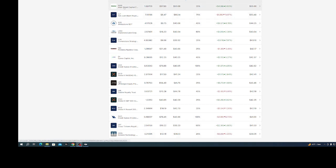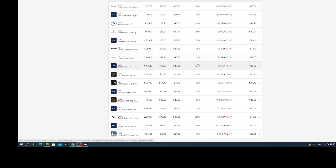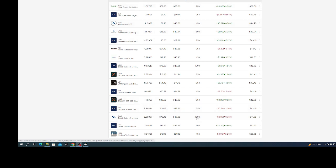This is basically the company name or REIT or whatever it is, number of shares, the average price, cost basis, maintenance required. This is basically if you're using leverage, but we don't use leverage so we're not worried about it.